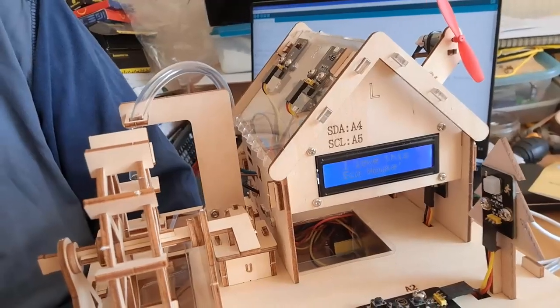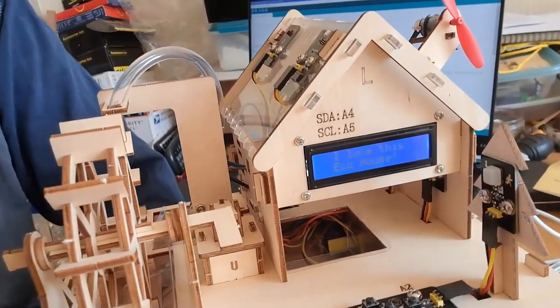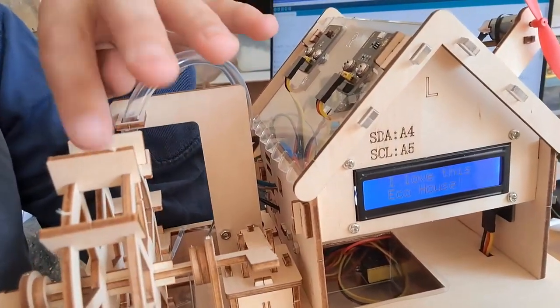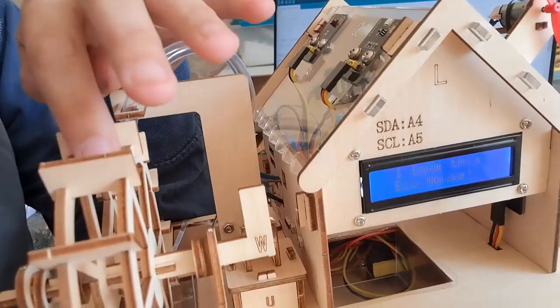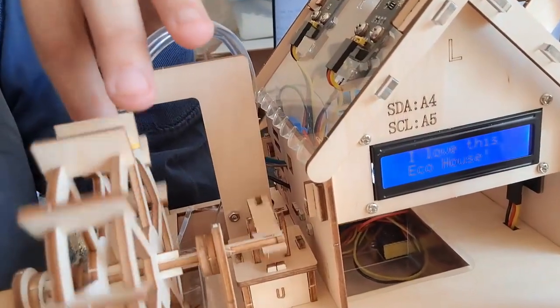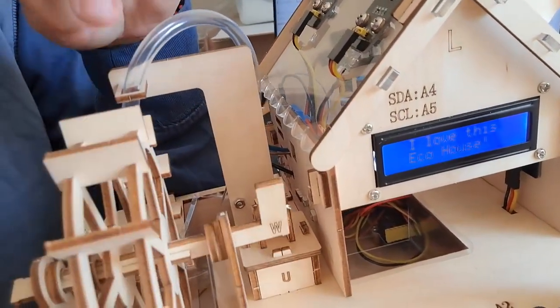But there are some new additions to this kit, and I think one of the things I like most is this water wheel, which is both fun to put together, fun to play with, and fun to use.